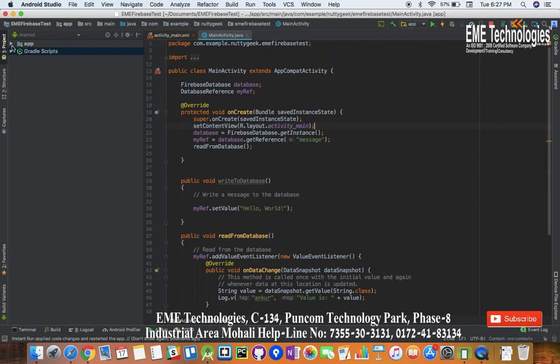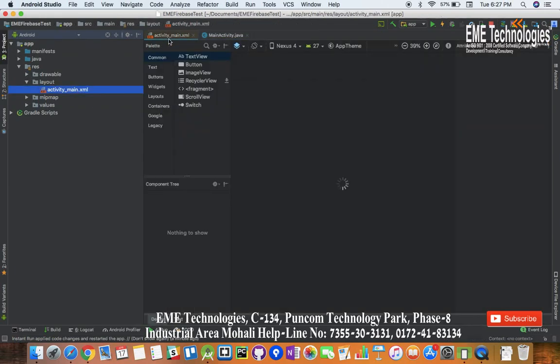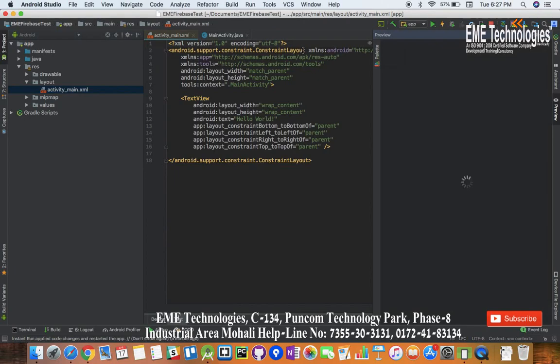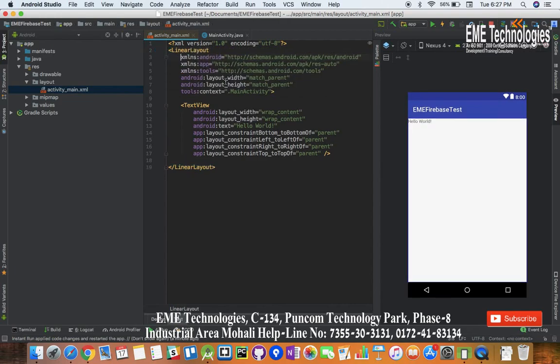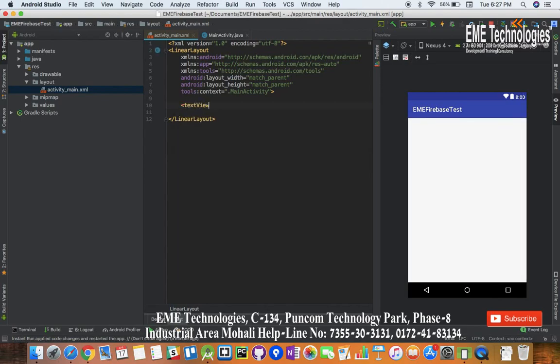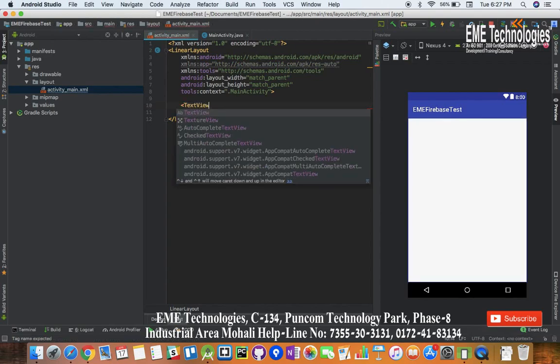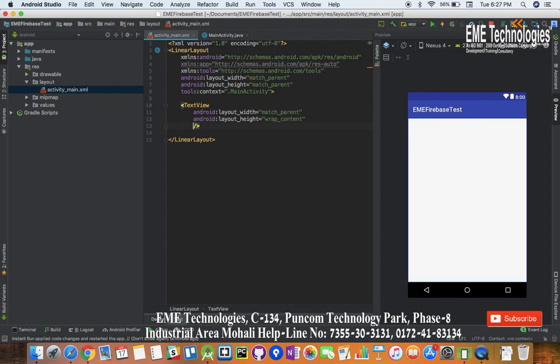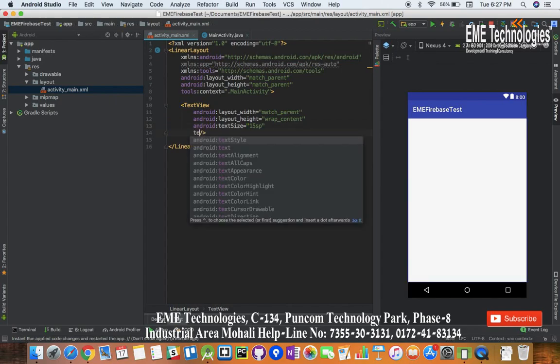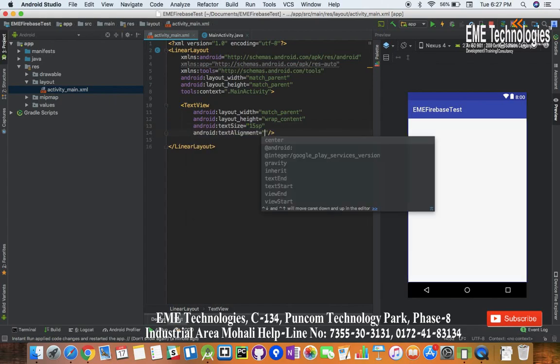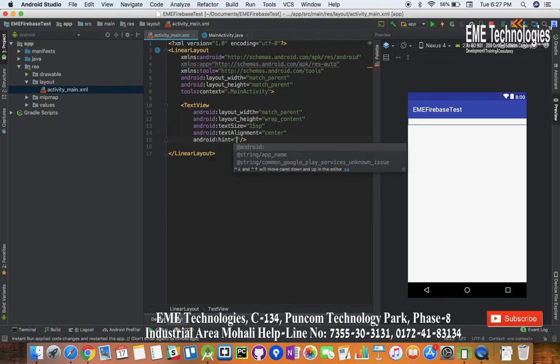Let me go to the layout of this main activity and go to this text section. Let's make this thing linear layout and change TextView. I'm going to have to make it TextView, match parent, wrap content, text size 15sp, and text alignment center.